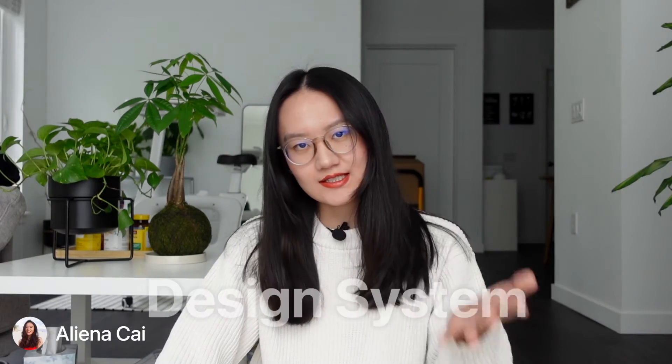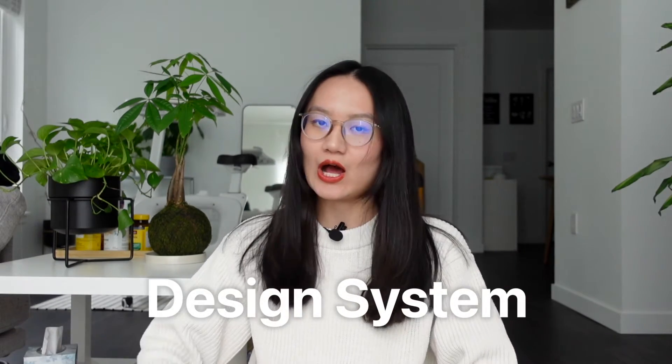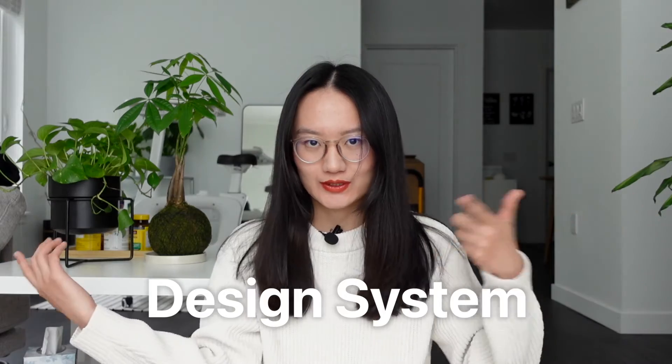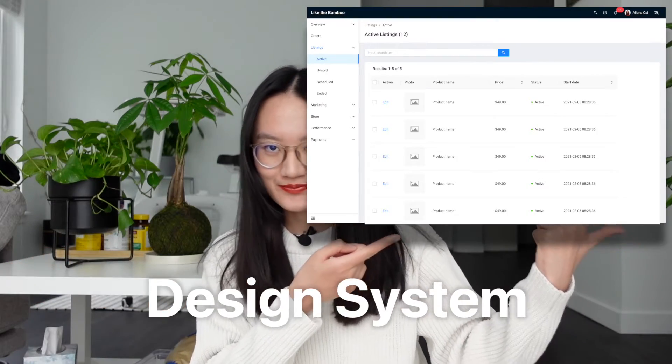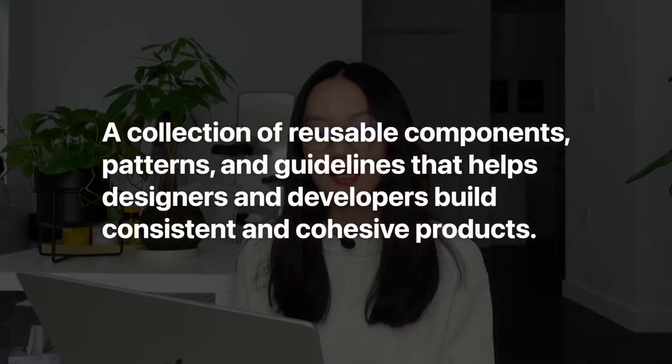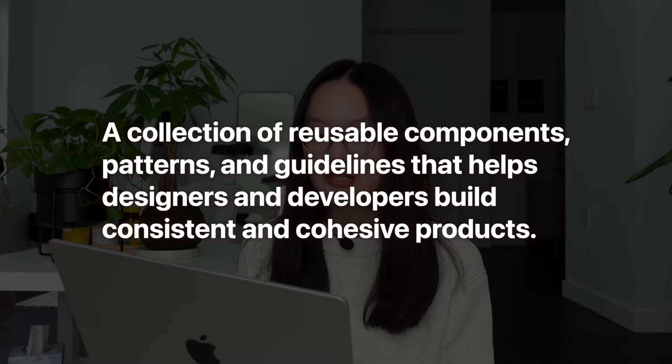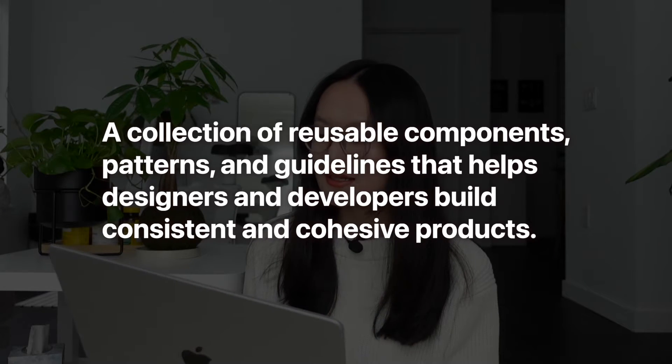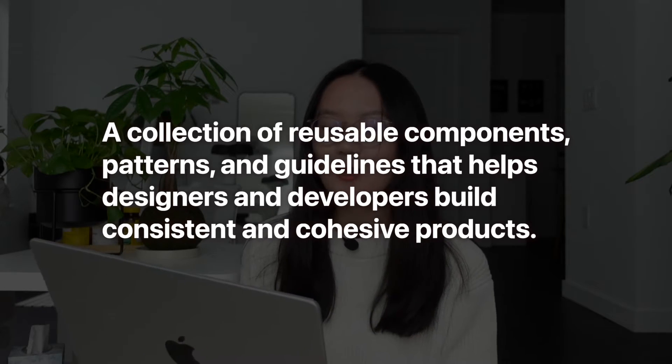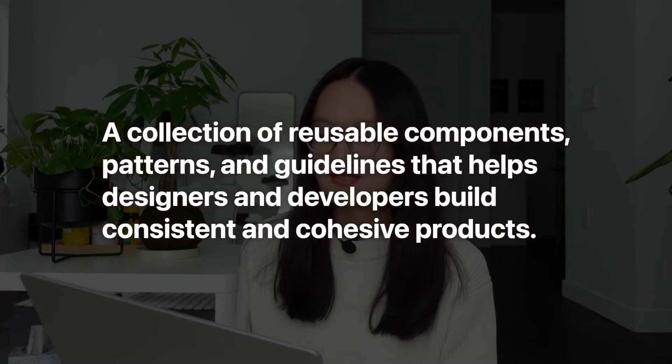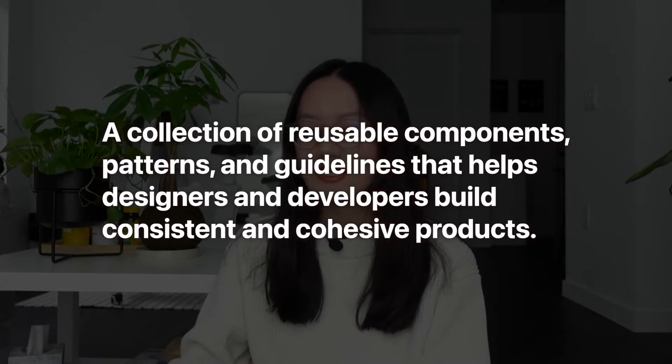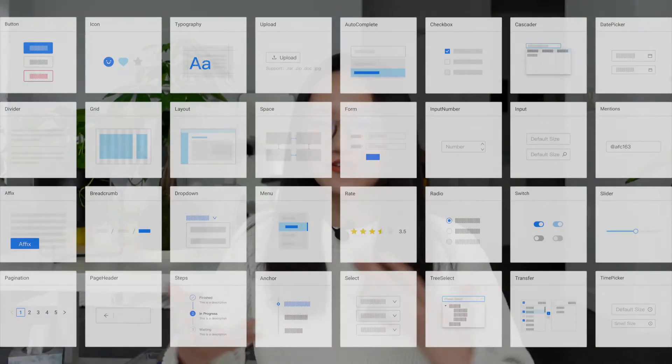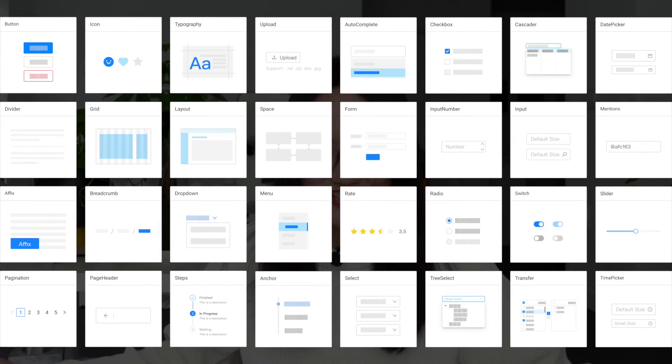By the end of this video, you will learn what is a design system and how to use a design system to build this. The formal definition of a design system is a collection of reusable components, patterns, and guidelines that helps designers and developers build consistent and cohesive products.